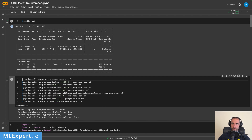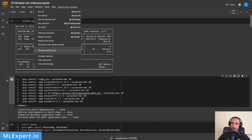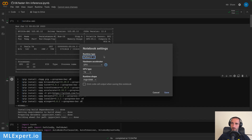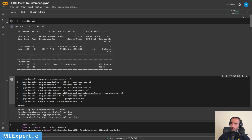Note that this also includes the QLoRA adapter that we've fine-tuned in the previous video, and another thing is that I'm using an instance with high RAM since this is required in order to load this model.